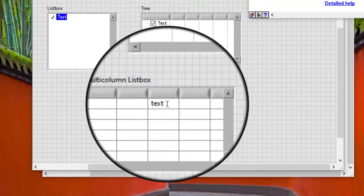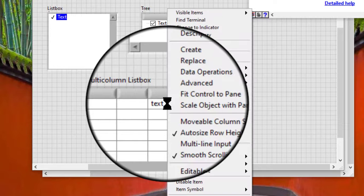Note: In a multi-column list box, it lets you add the symbol to the first column.